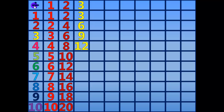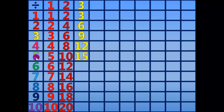12 divided by 3 equals 4. 15 divided by 3 equals 5. 18 divided by 3 equals 6.